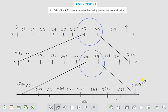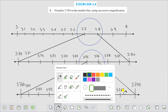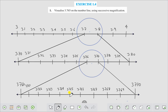Magnifying further between 3.760 and 3.770, we get: 3.761, 3.762, 3.763, 3.764, 3.765, 3.766, 3.767, 3.768, 3.769, and 3.770. Therefore we locate the number 3.765 on this number line.